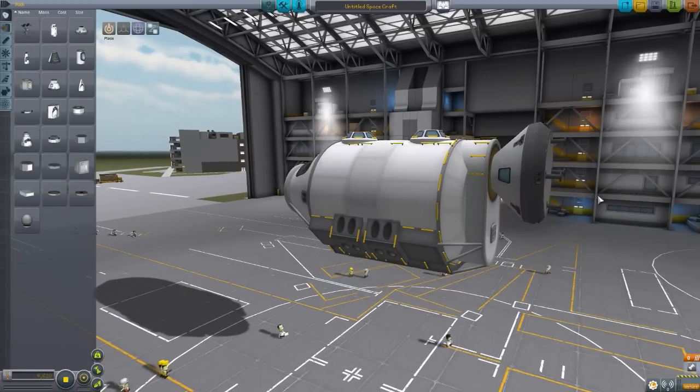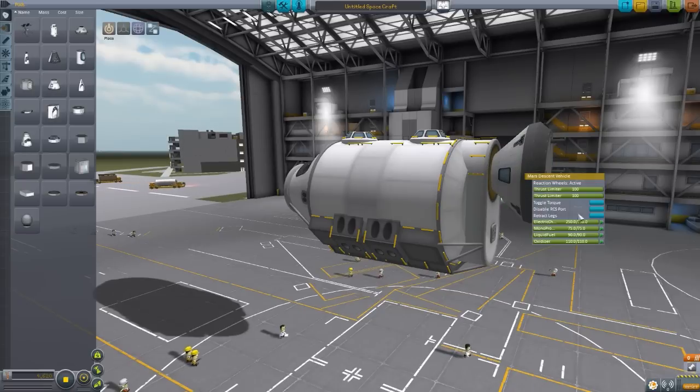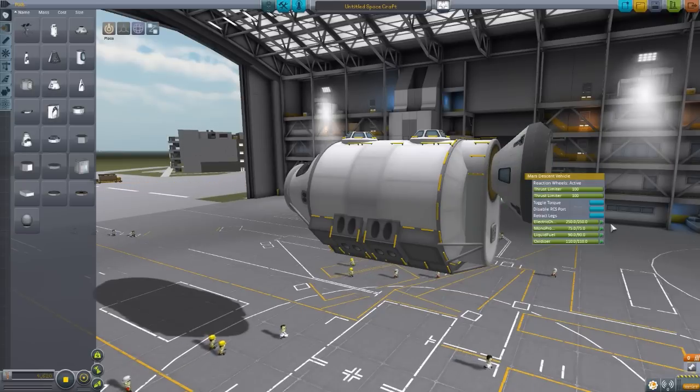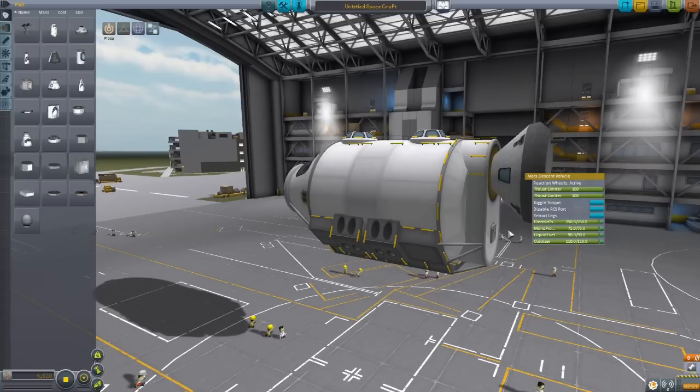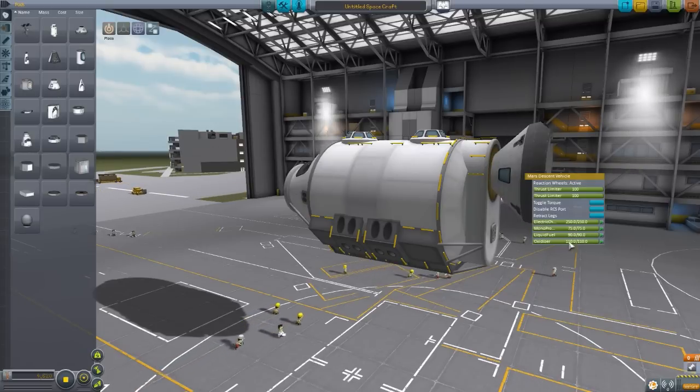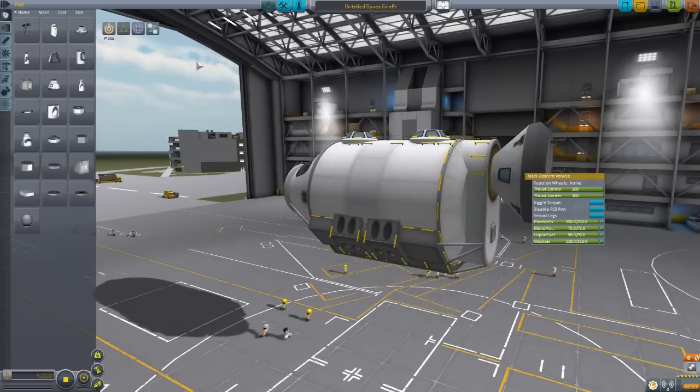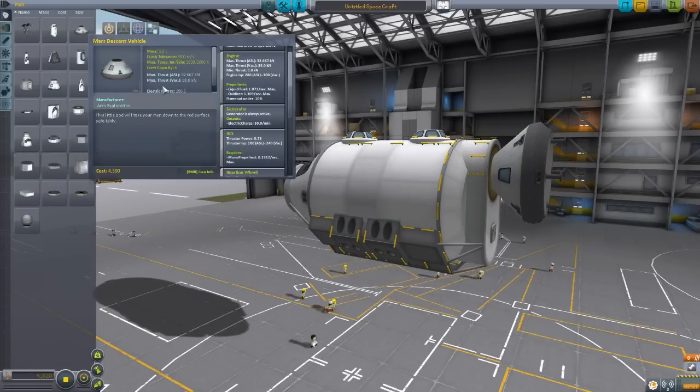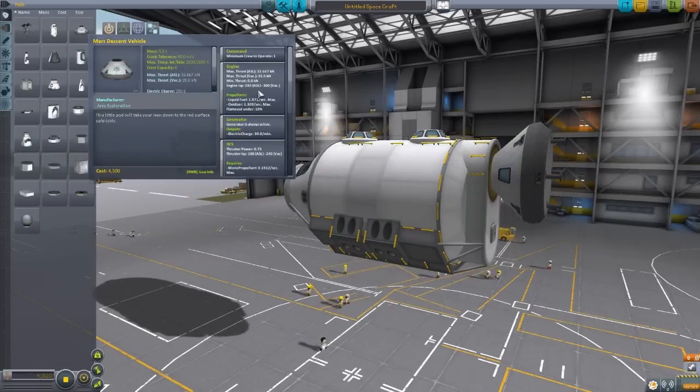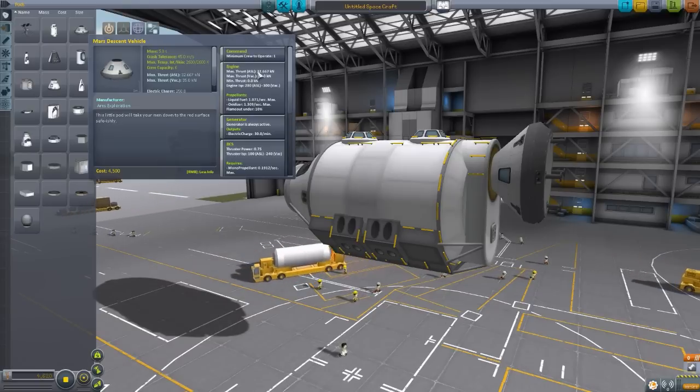It has its own nice electric charge of 250, monopropellant of 75 with its own RCS engines, and also holds 90 liquid fuel and 110 oxidizer. Overall it does hold six crew, a minimum of one crew capacity.